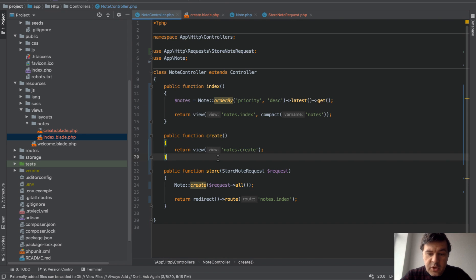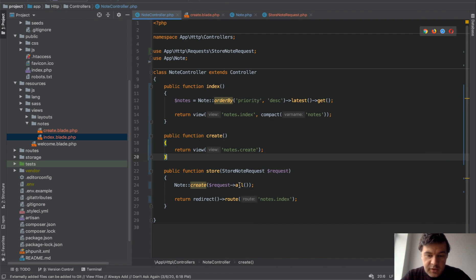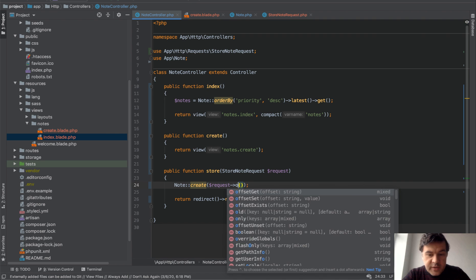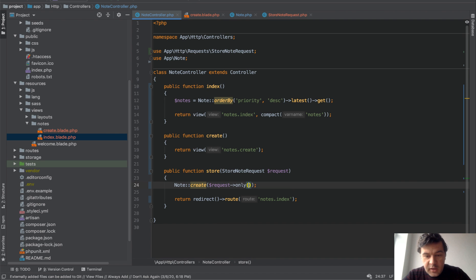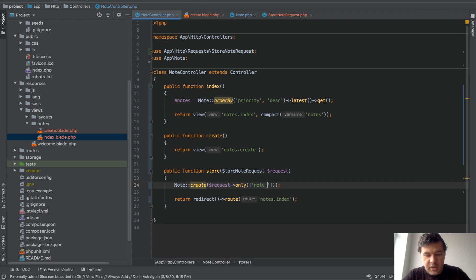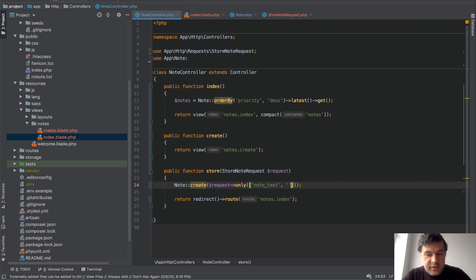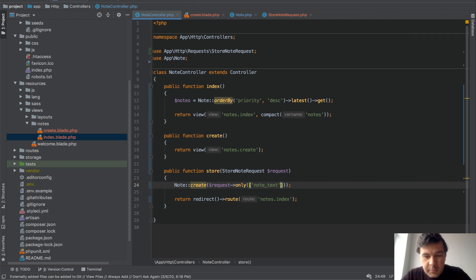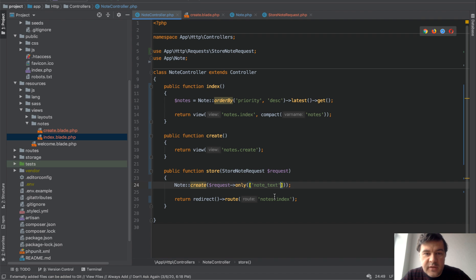First option is to not use request all. So get only the fields that you actually need. So request only, and then you do the array. So for example in our case it's note text and whatever else fields you have. So that's one option.